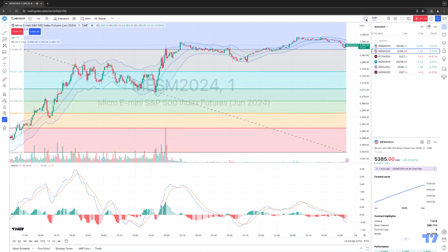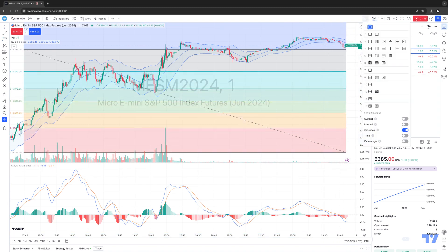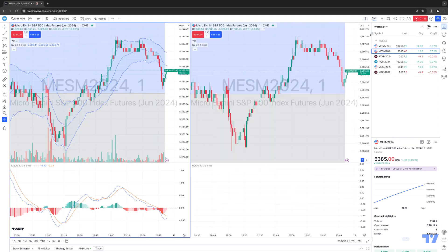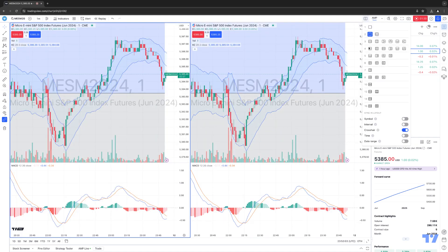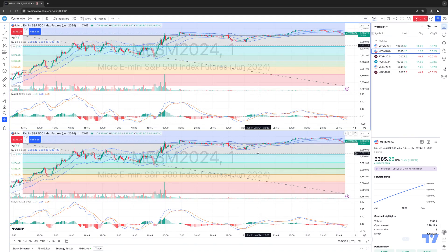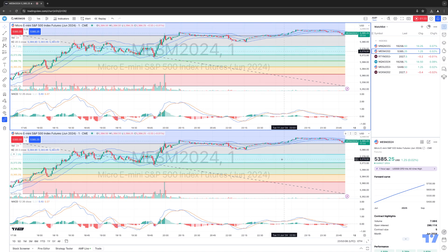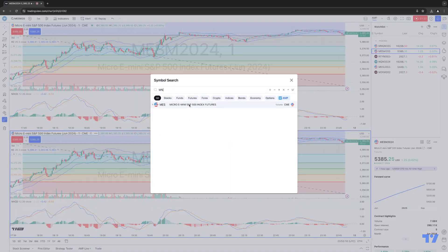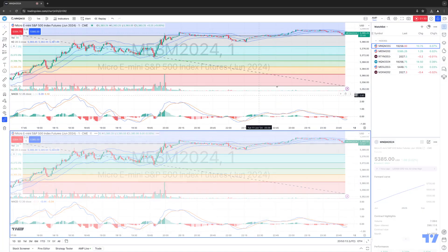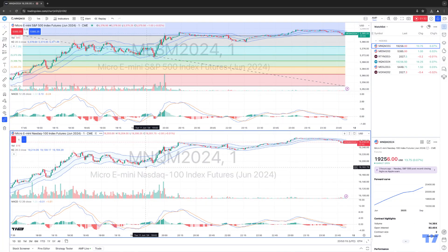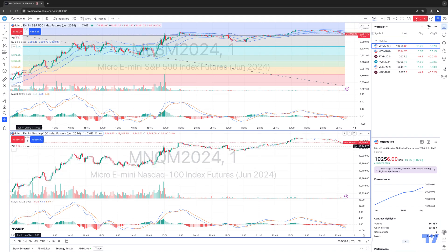Let's actually change the layout as well. Let's go to a multi-chart layout — two charts stacked on top of each other. I'm going to go ahead and change the symbol on the bottom to the micro NASDAQ, and I'm going to remove some of these indicators. We're going to remove the Keltner channels and remove the MACD, but we'll keep volume.